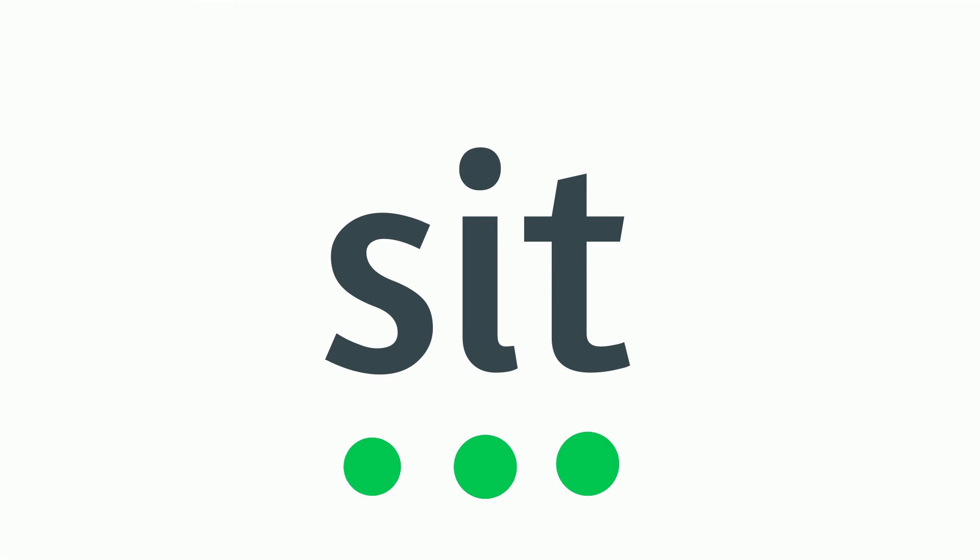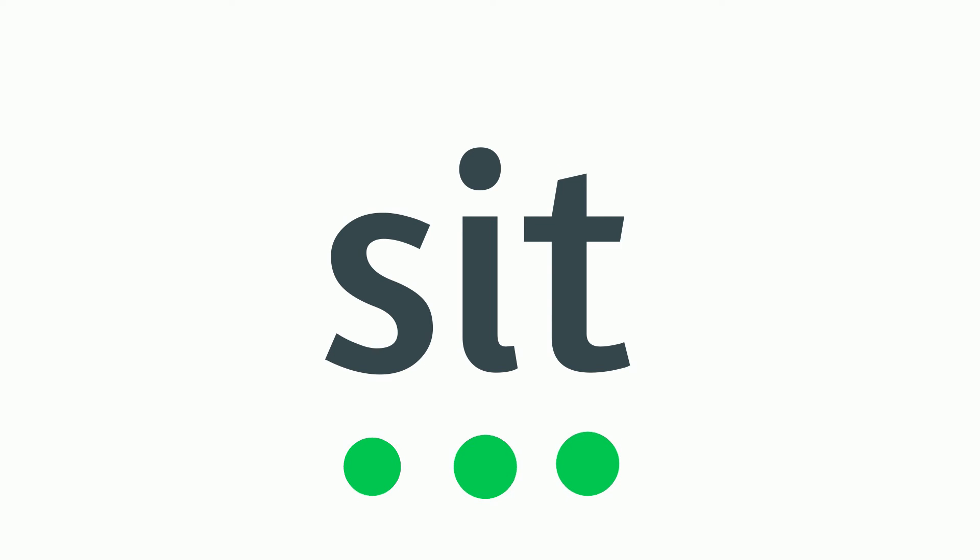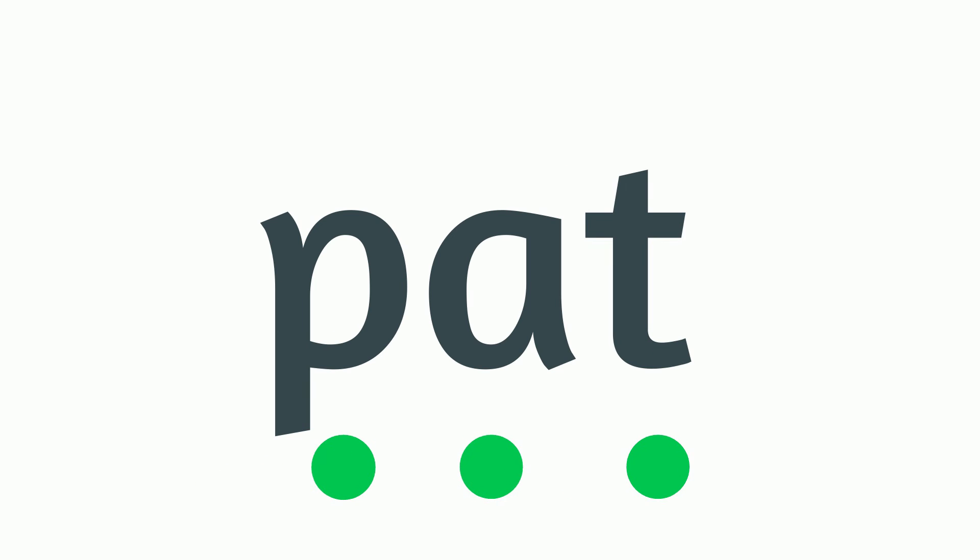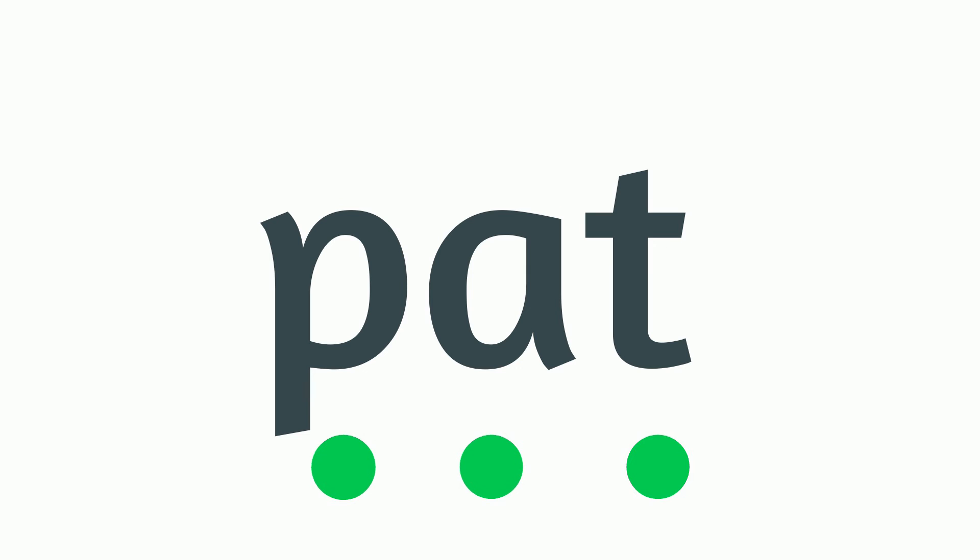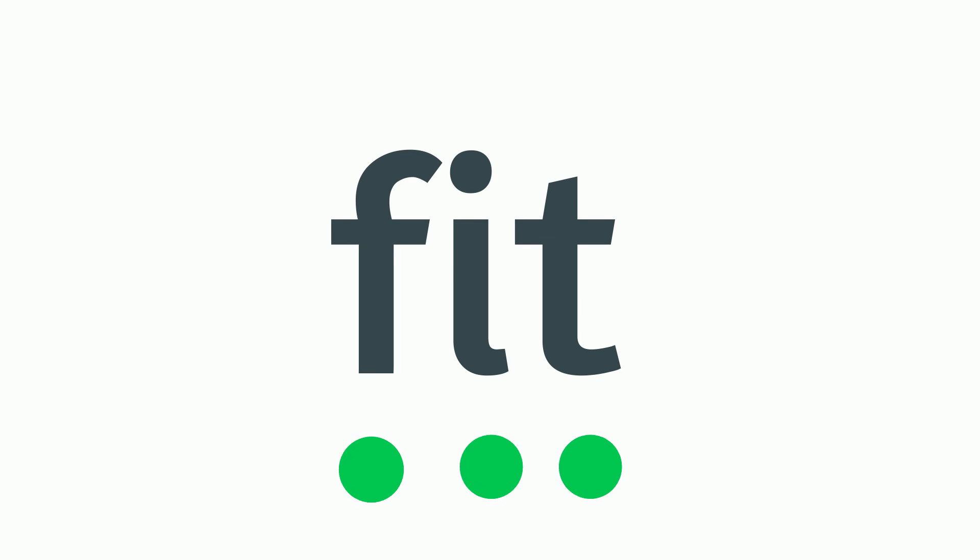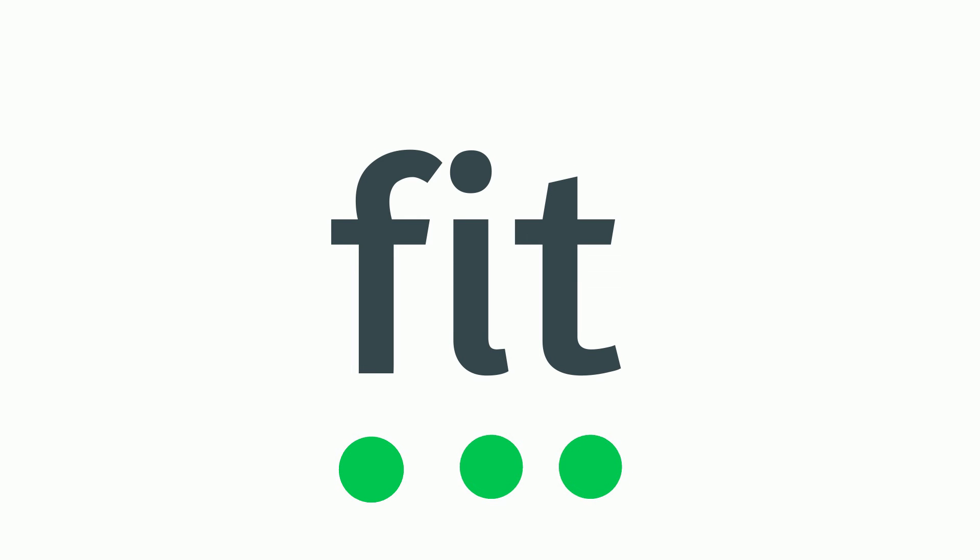We will now practice reading words. Sound out the sounds first. S I T. Now blend it. Sit. P A T. Pat. F I T. Fit.